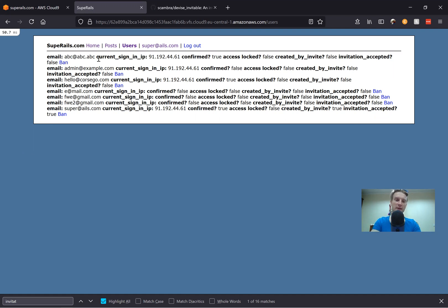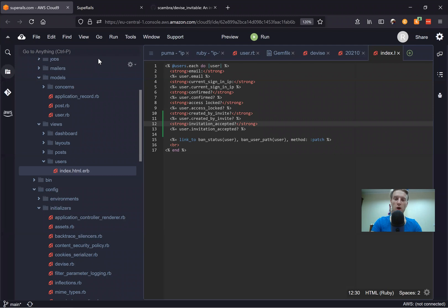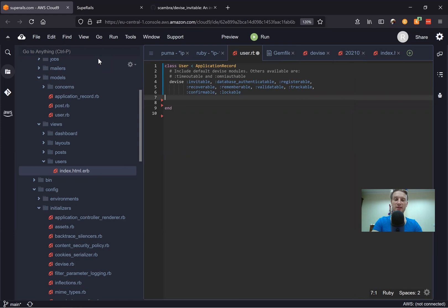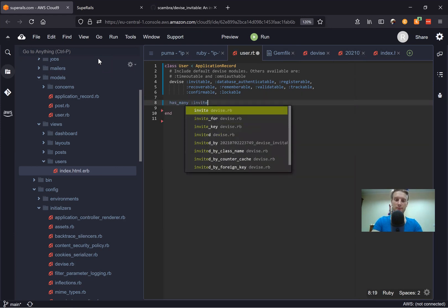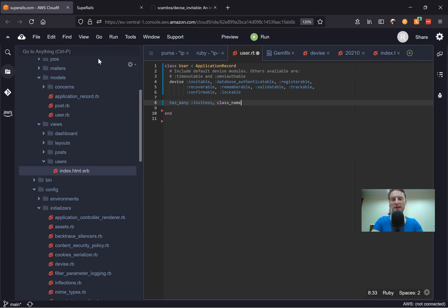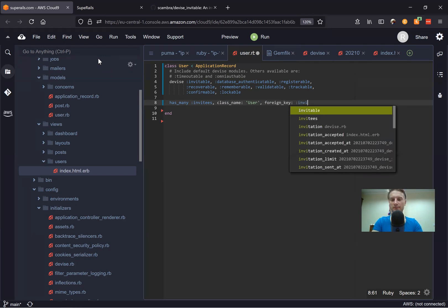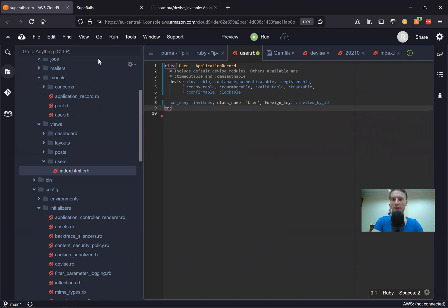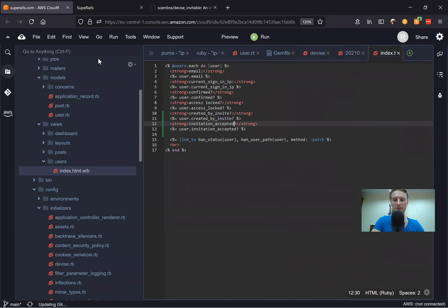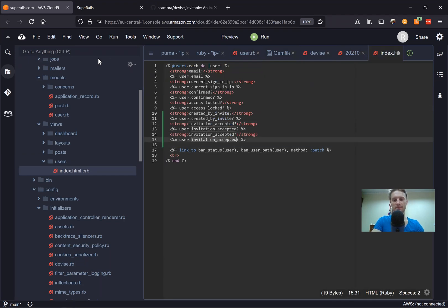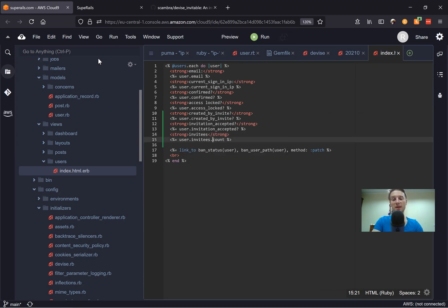What if we want to see which users were invited by the current user, or which users were invited by each user? We can add a has_many relationship. If we go to user.rb, we can say has_many :invitees, class_name: 'User', foreign_key: :invited_by_id. And let's count the invitees of each user — invitees.count. It would give us how many users each user has invited.